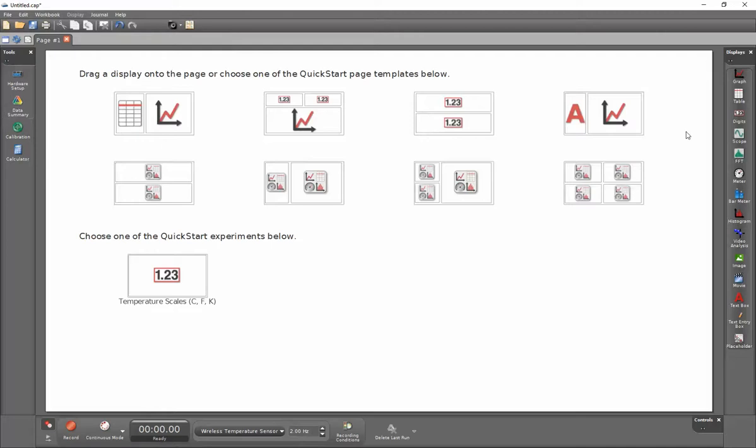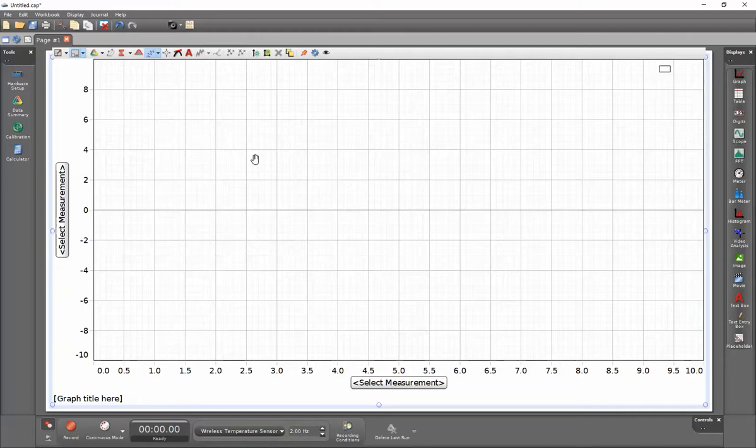I'm now going to go to the upper right hand side and double click on my graph display. This will create a full page graph display.